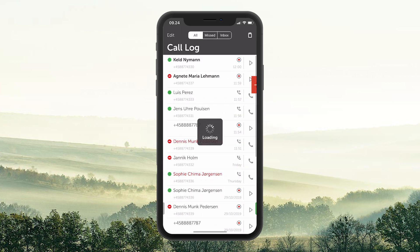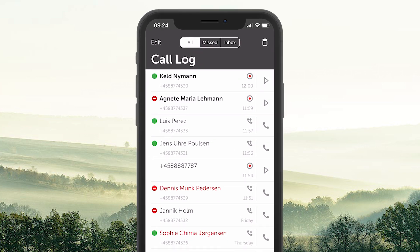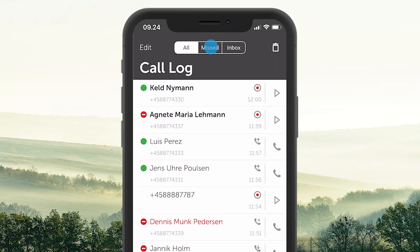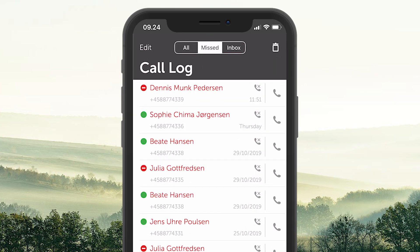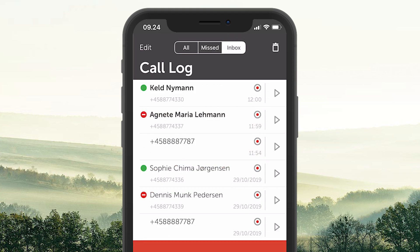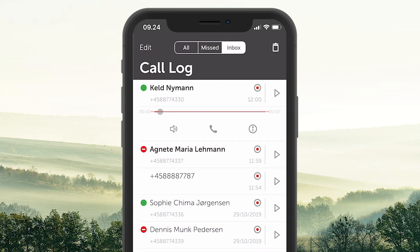The next menu item is the Call Log, where you can see your calls. Shift between all calls and missed calls. You can also see your inbox, which works as a voice mailbox where you can listen to your recorded calls.